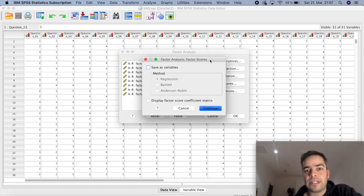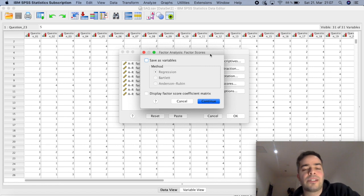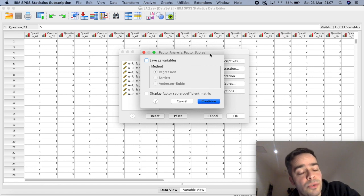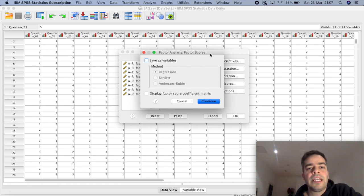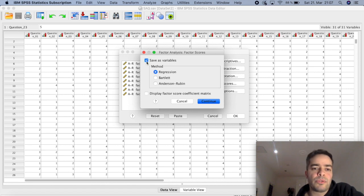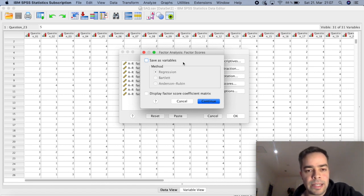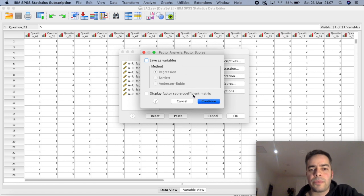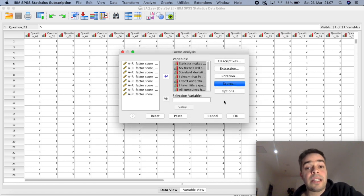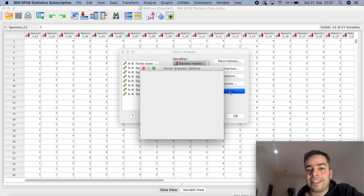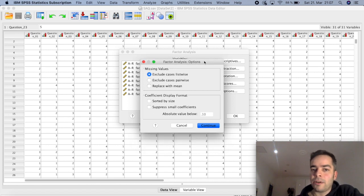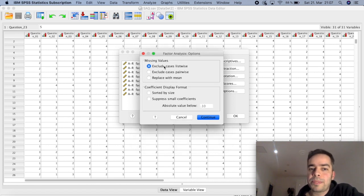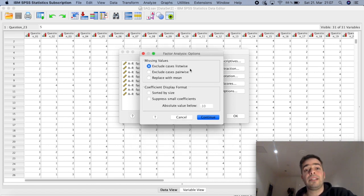Clicking on Scores is where the factor analysis will give you factor scores. You can click 'Save as variables' and it will be saved automatically, but for this example it's not really relevant. Click Continue. Then you can also click on Options.